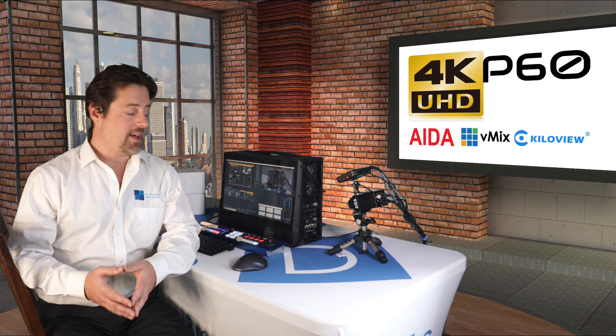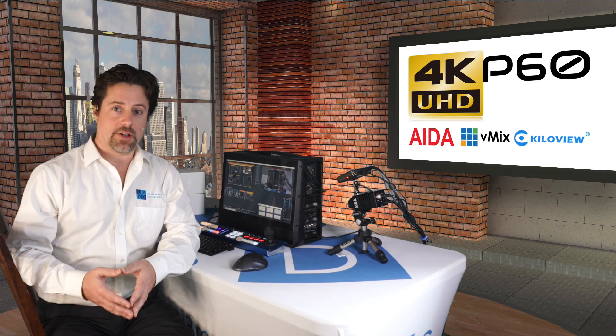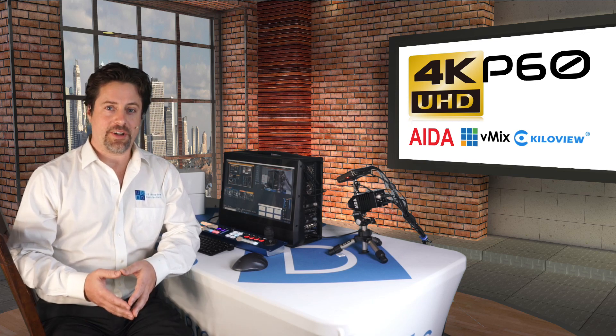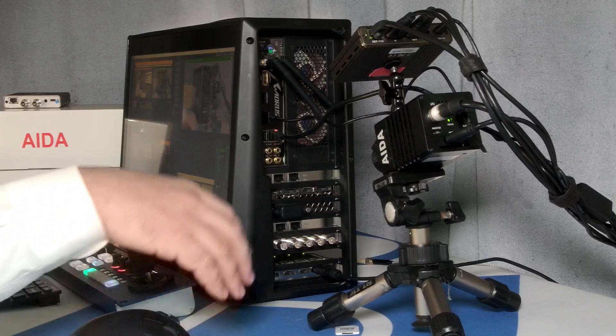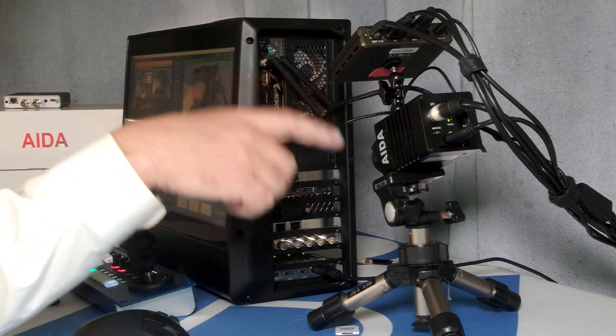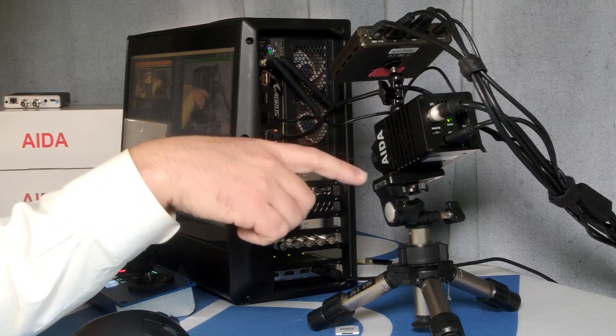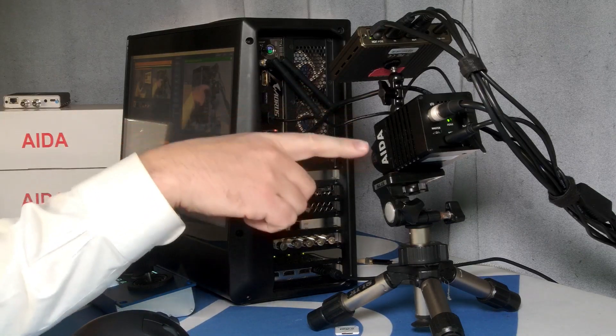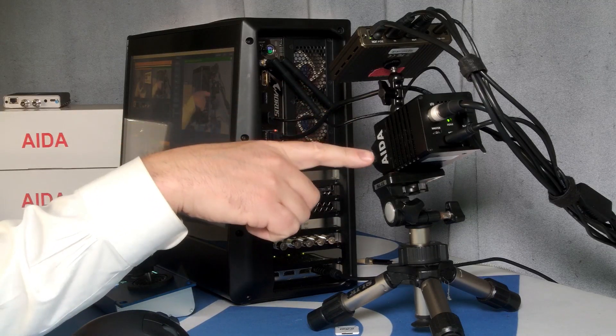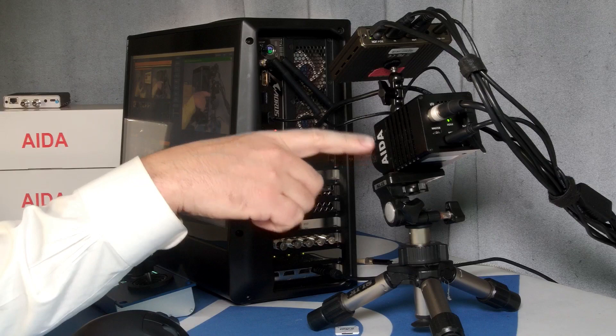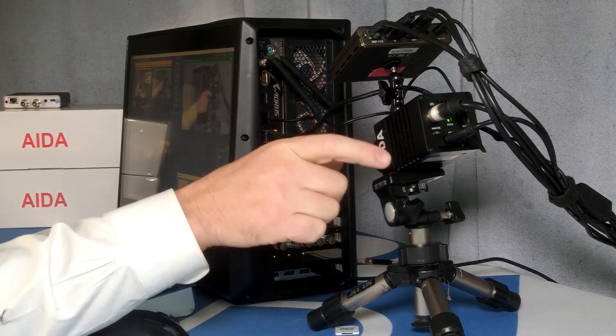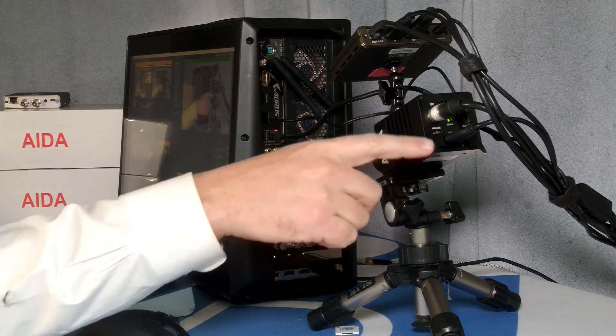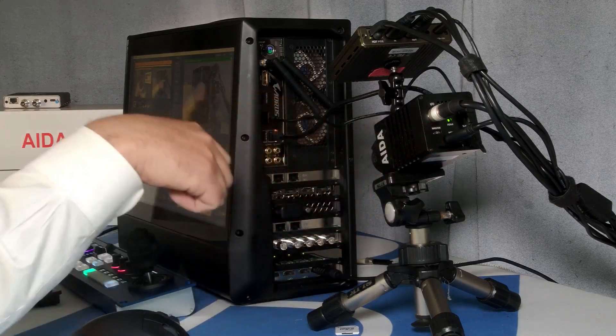So with that, let's take a look at a few of these products and how they work together. Let me walk you through the physical products here. We have the ADA UHD 200. It's a small form factor 4K P60 camera coming out HDMI 2.0.